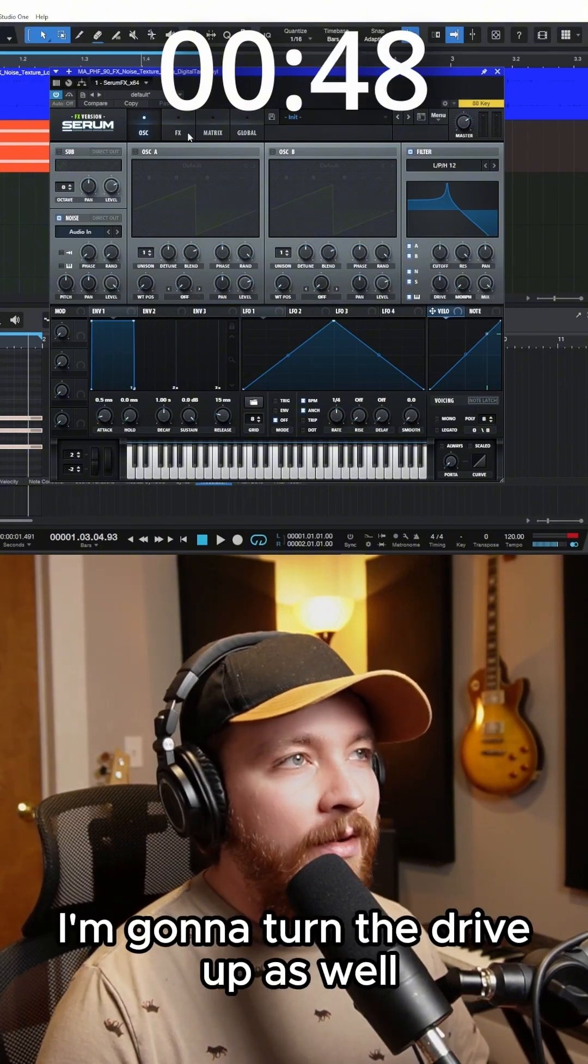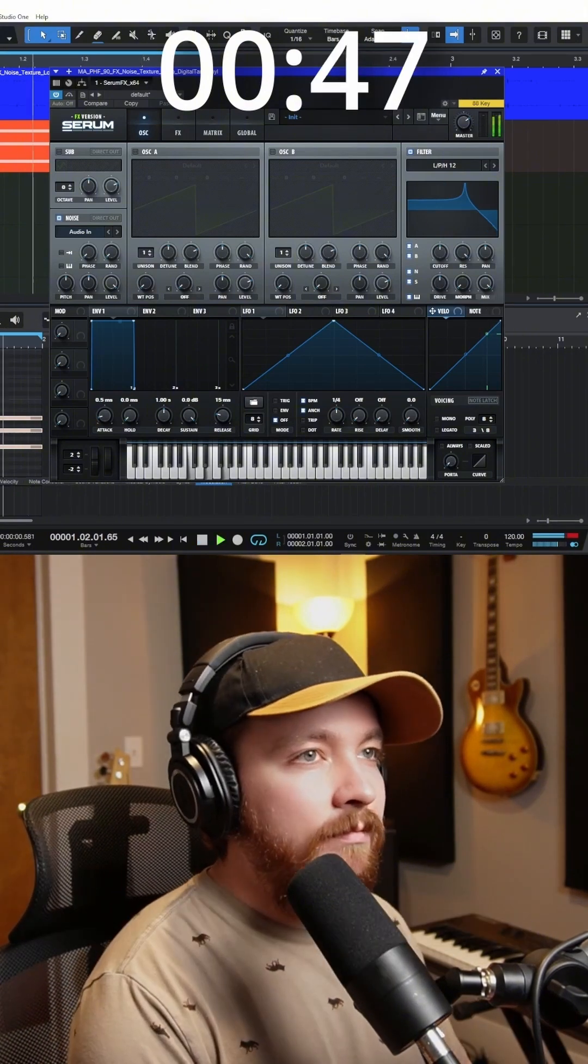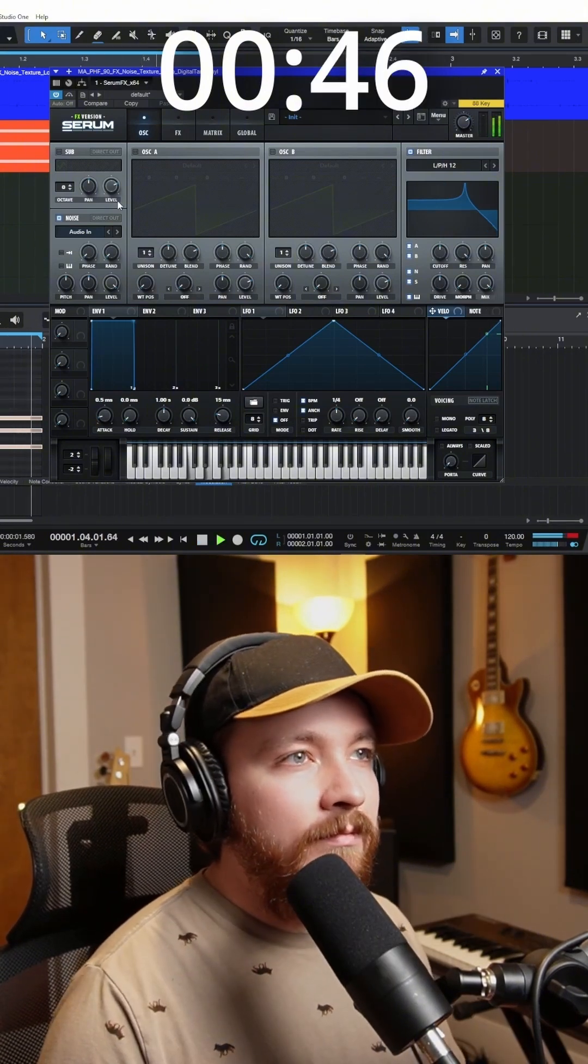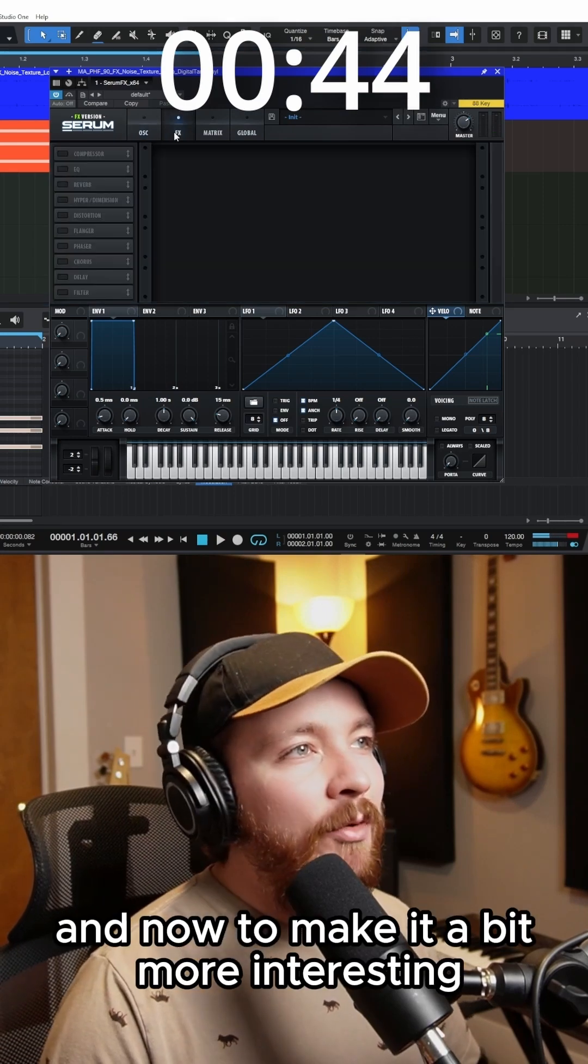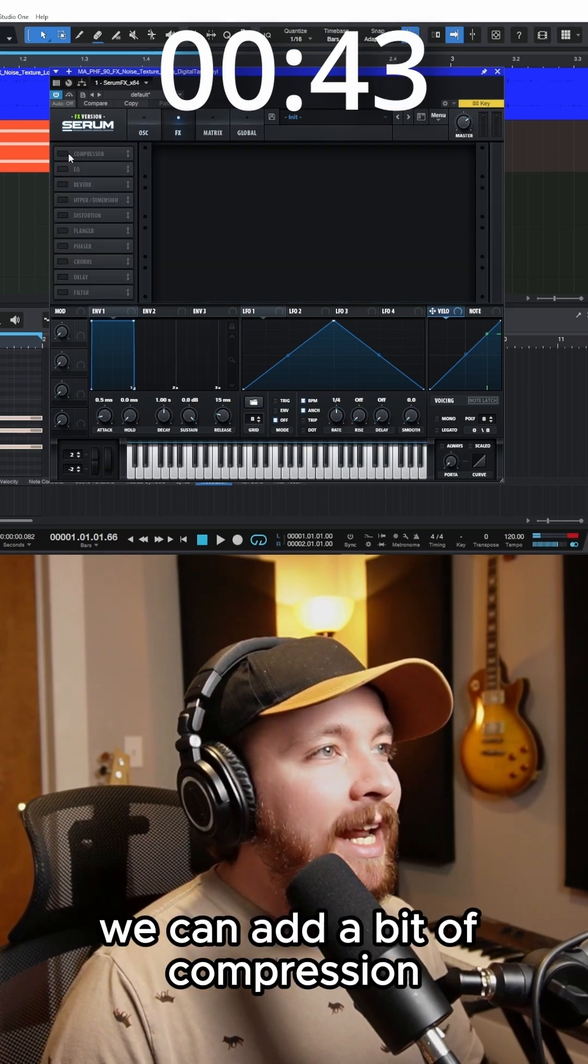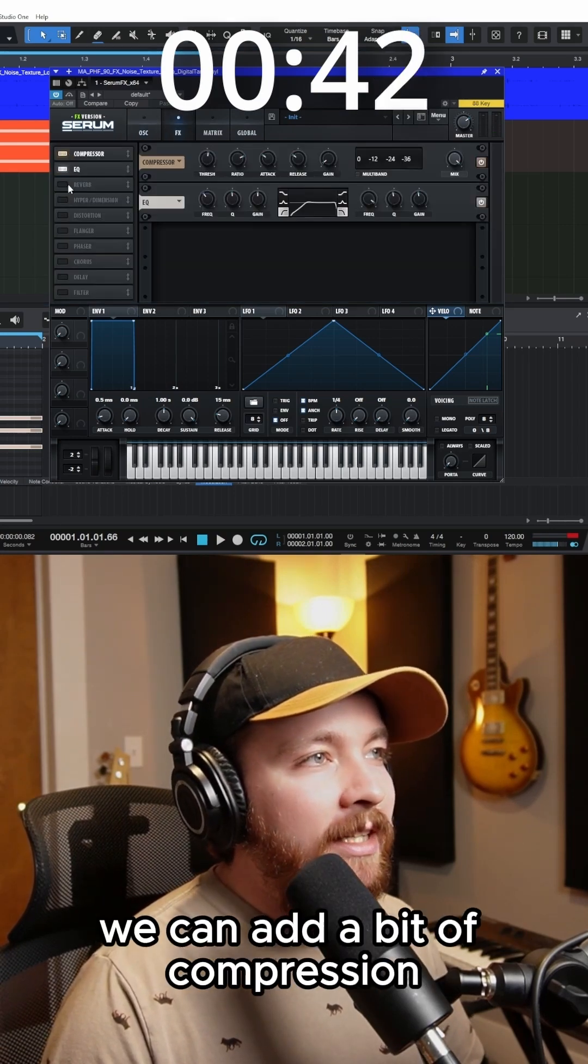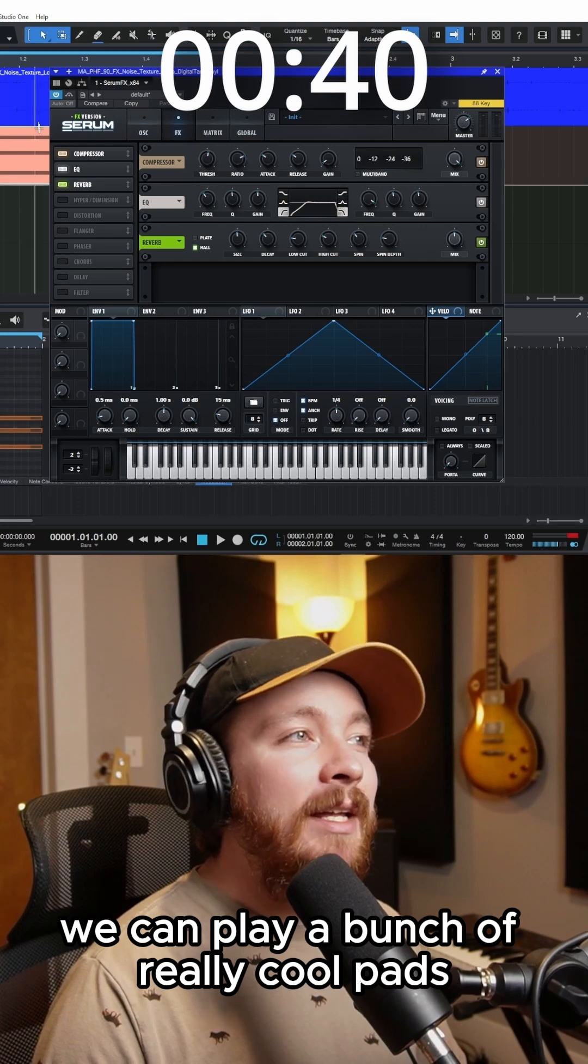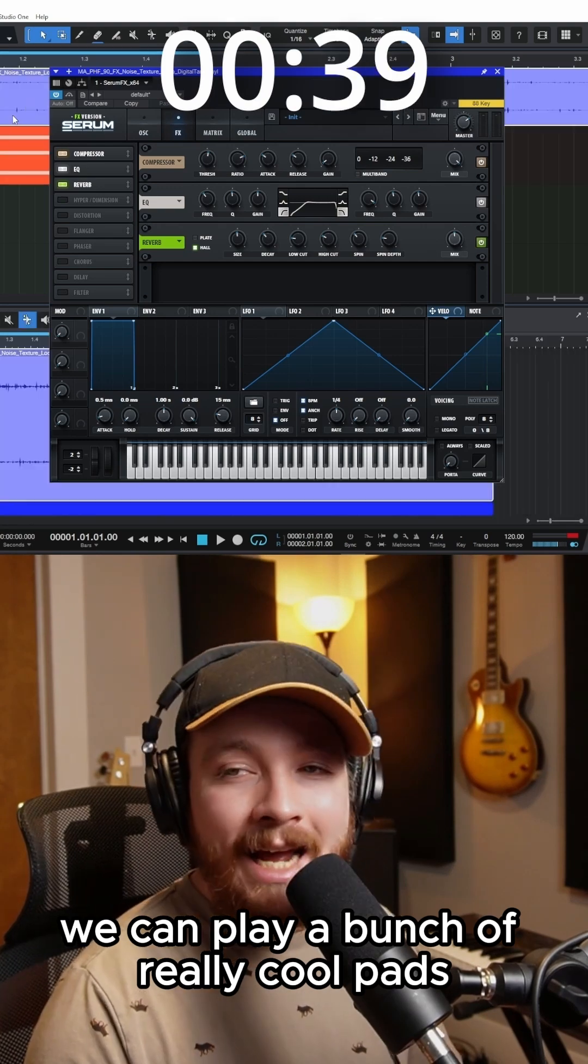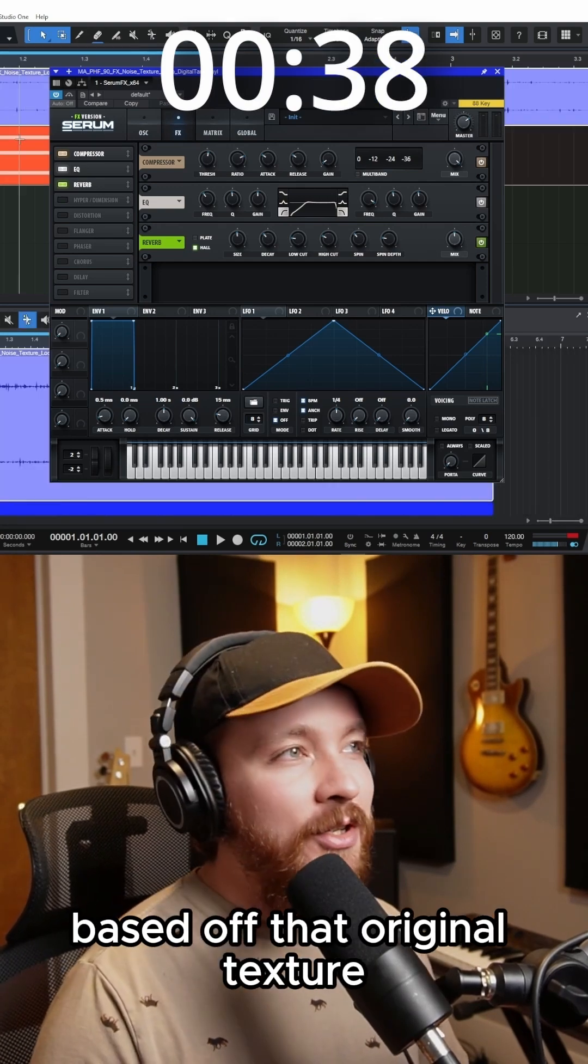I'm going to turn the drive up as well. And now to make it a bit more interesting, we can add a bit of compression, EQ, and reverb. And now we can play a bunch of really cool pads based off that original texture.